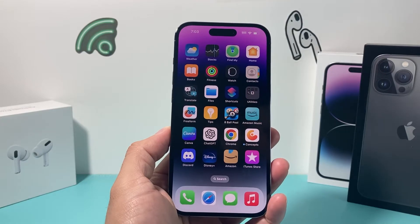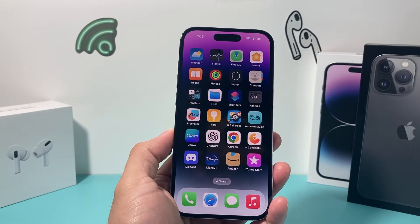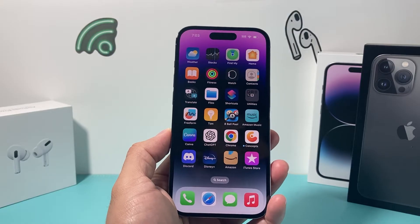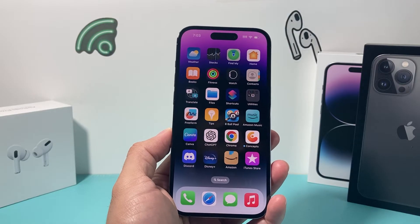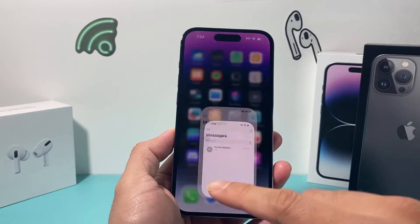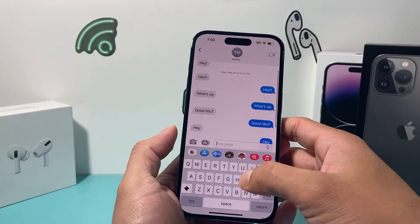Hey guys, today I'm going to show you how to fix the autocorrect if it's failing to correct correctly or you're having issues and it's not working properly. The autocorrect feature is really nice on your iPhone.